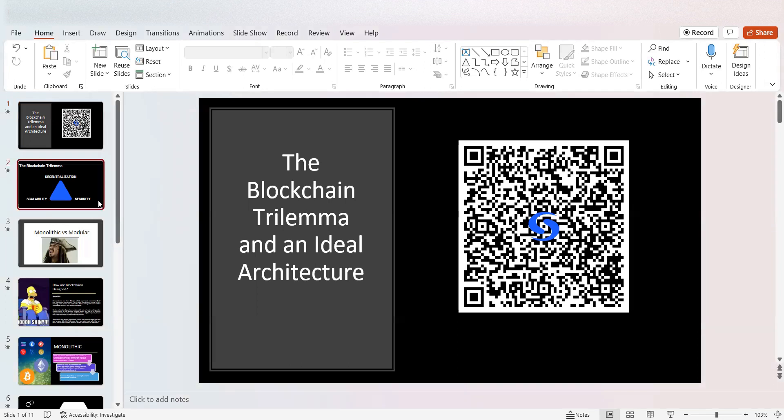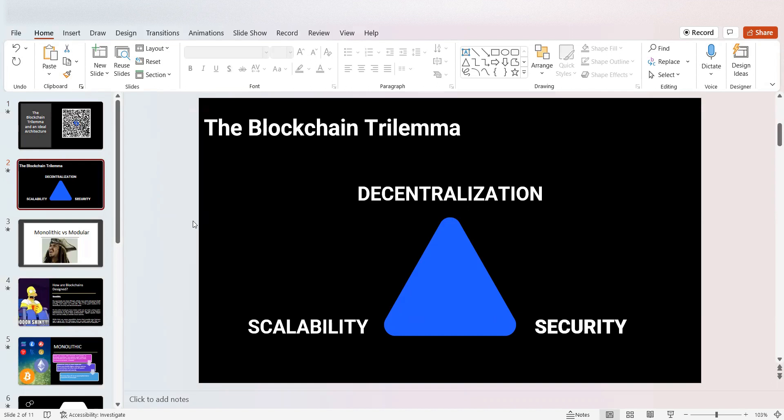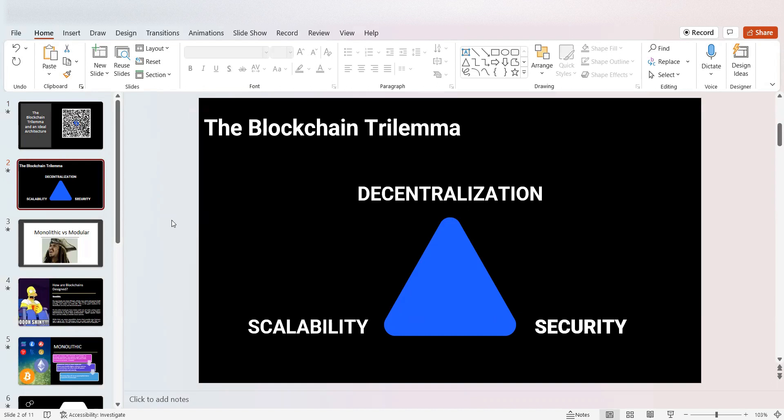The blockchain trilemma is basically decentralization, security, and scalability. But the problem here is that no blockchain has been able to successfully solve these three issues in one chain. You could have two out of the three. You could have decentralization and security but not scalability. You could have scalability and decentralization but not security. You could have security and scalability but not decentralization.